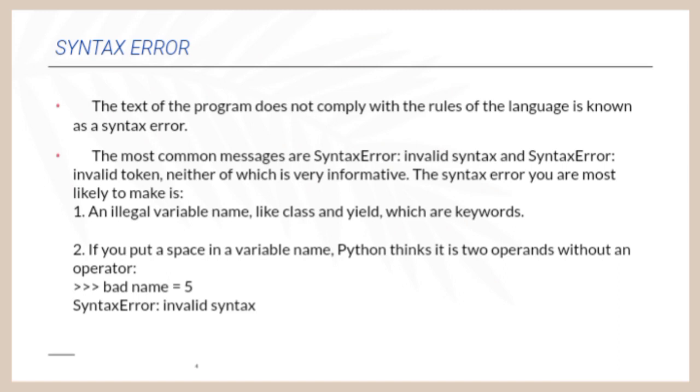The text of the program does not comply with the rules of the language is known as Syntax Error. The most common messages are Syntax Error Invalid Syntax and Syntax Error Invalid token, neither of which is very informative.